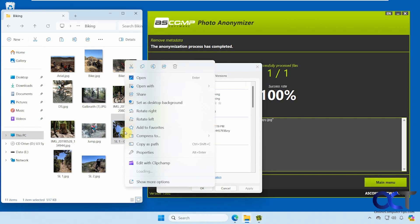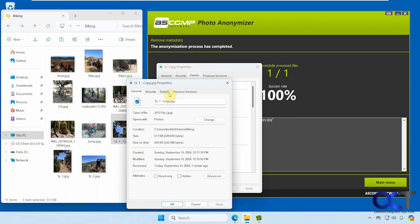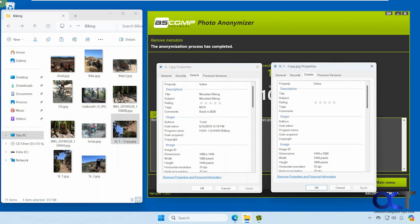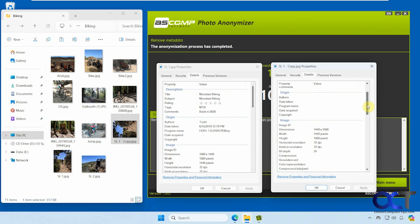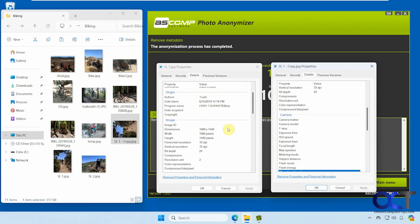You can see it's going to keep the dimensions and so on because that's part of the file. So it removed the description items here. Camera information.